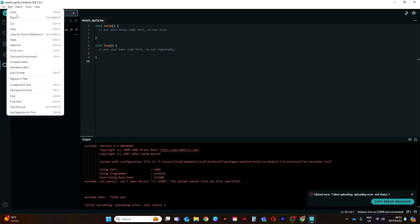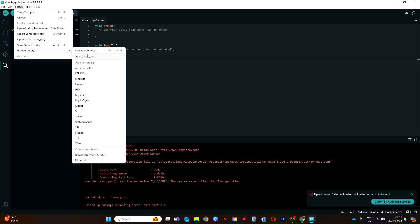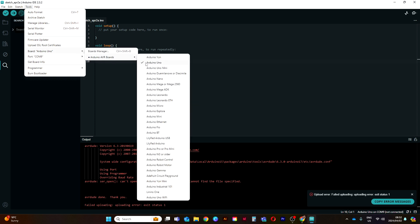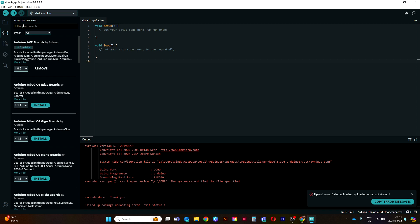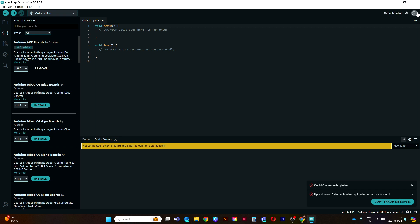In the Edit tab we have the basics: undo, redo, cut, copy, paste, select all, and so forth. We can also upload from here and include a library, or add zip libraries. Over here at Tools we have a Serial Monitor, Serial Plotter, firmware update, and we can also change the COM port and the board we're using. You can see under Boards there are many different types of boards to select from, and as shown earlier you can add more boards whenever you need them.